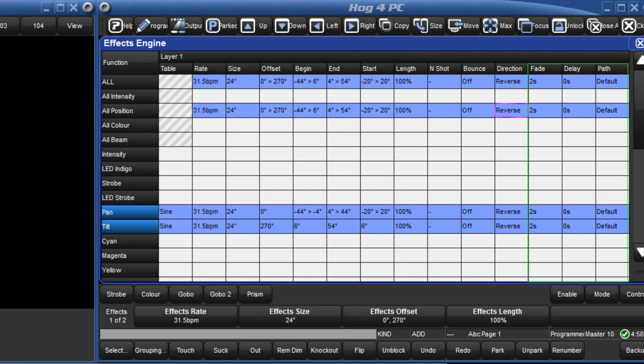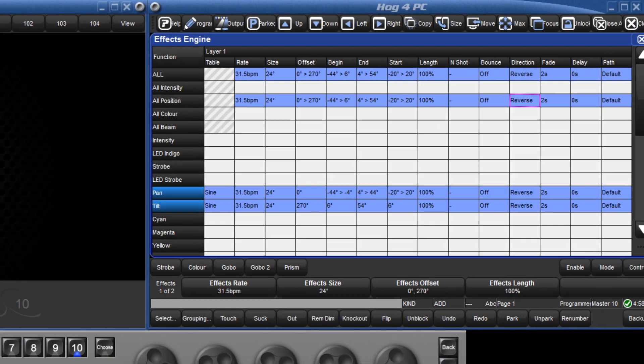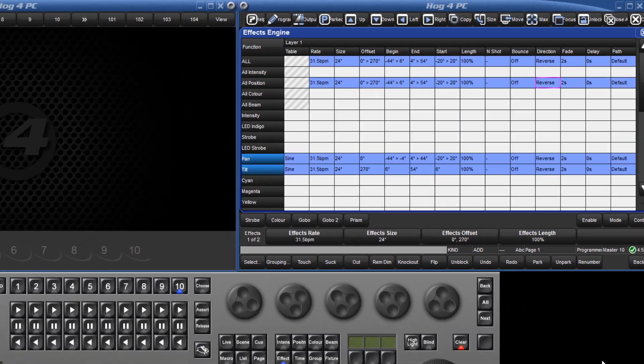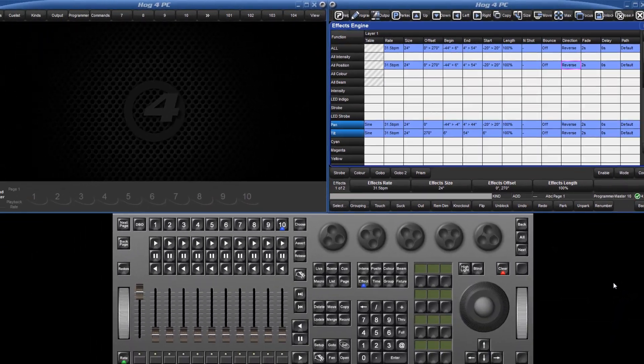Finally, effect fade and delay times, along with a path, can be assigned, allowing for control over the transition of effects.